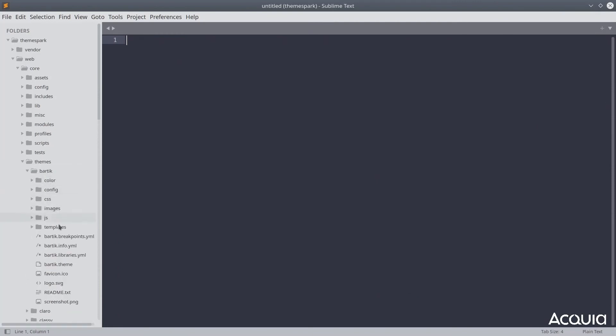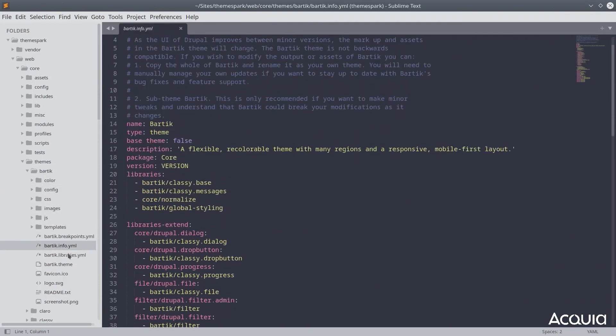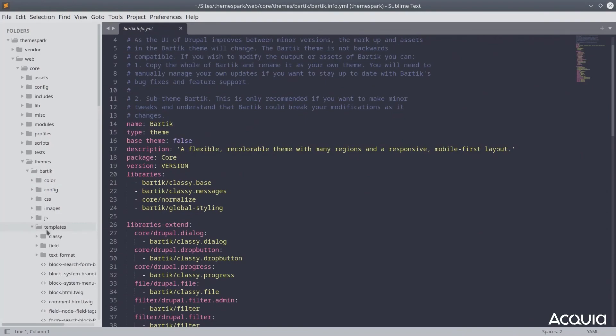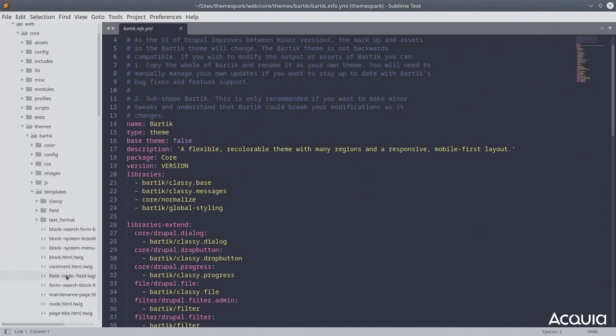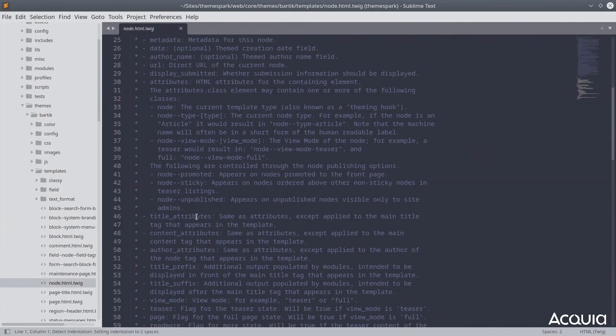I encourage you to spend some time looking at the code and the structure of each directory. But again, remember, don't modify anything you see in the core directory.